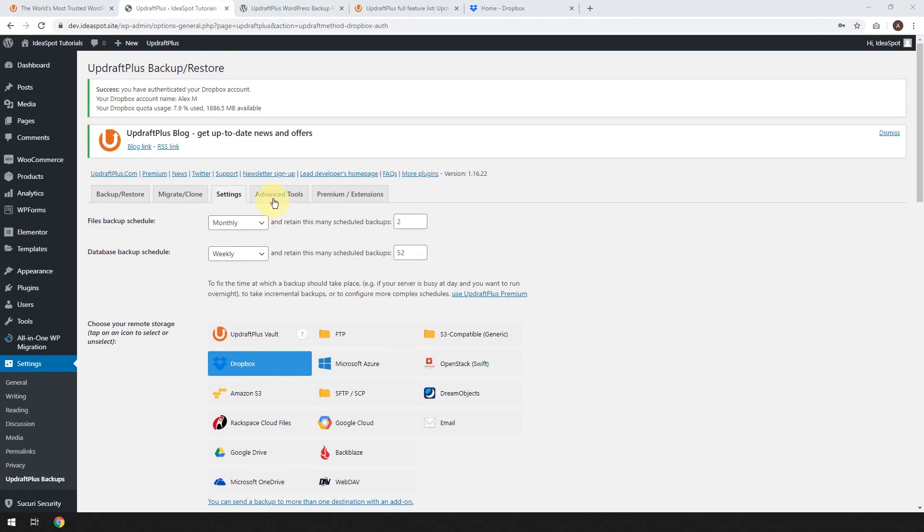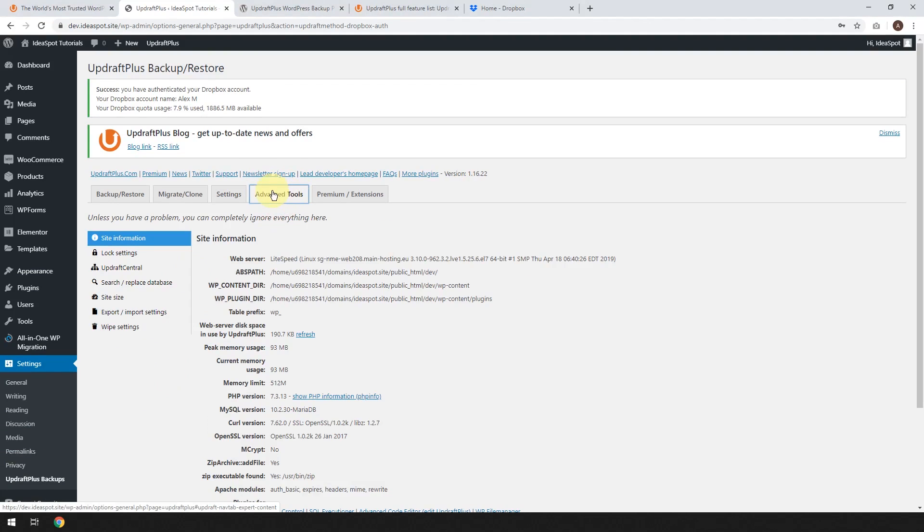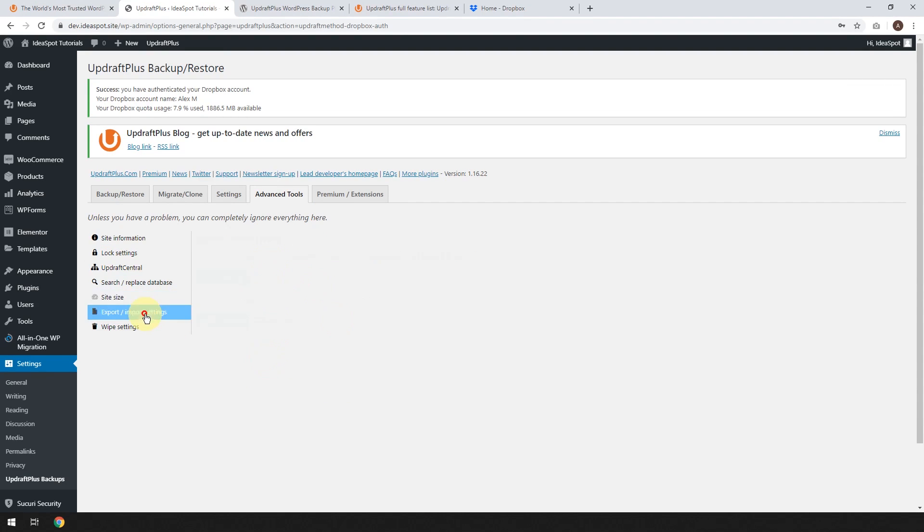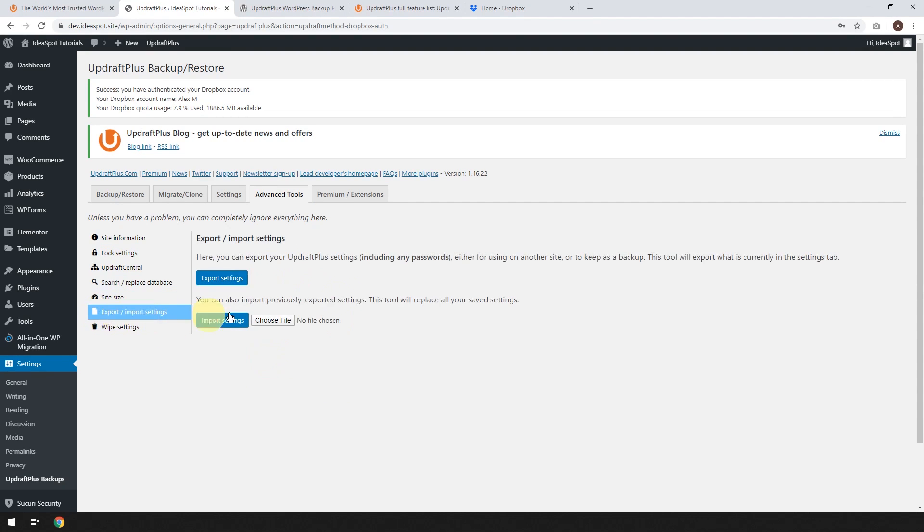Let's go ahead and look at some of these advanced tools. So most of this stuff you're not going to need to ever look at. The few things that I like are the site size. It's going to count up your site. I haven't done a backup yet, so it doesn't have the numbers here yet. And import and export settings can be handy if you've got lots of different WordPress sites and you'd like to copy the settings. You can export the settings and import the settings file. So you don't have to set this up every single time.